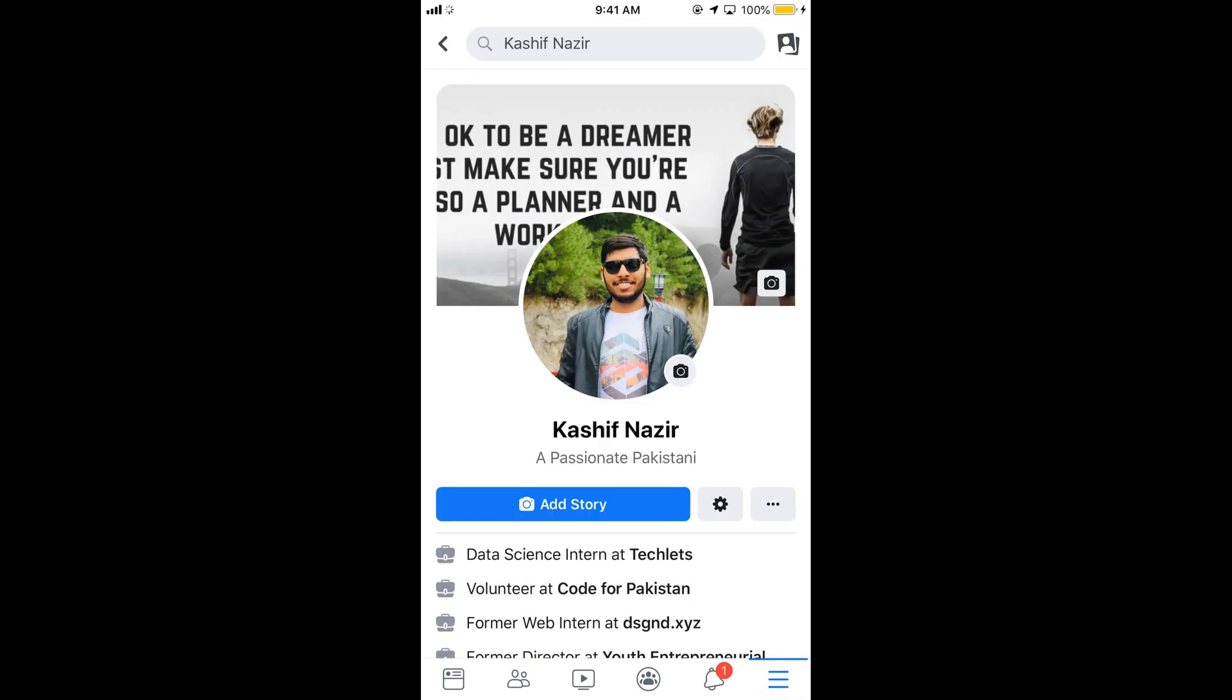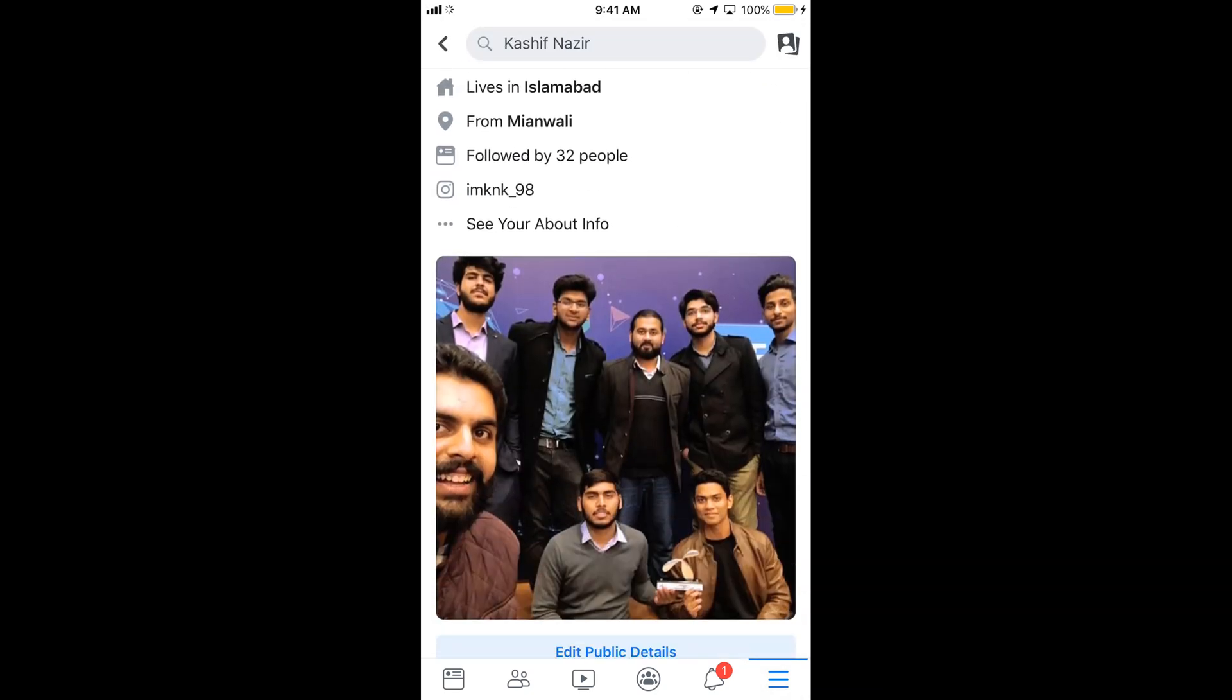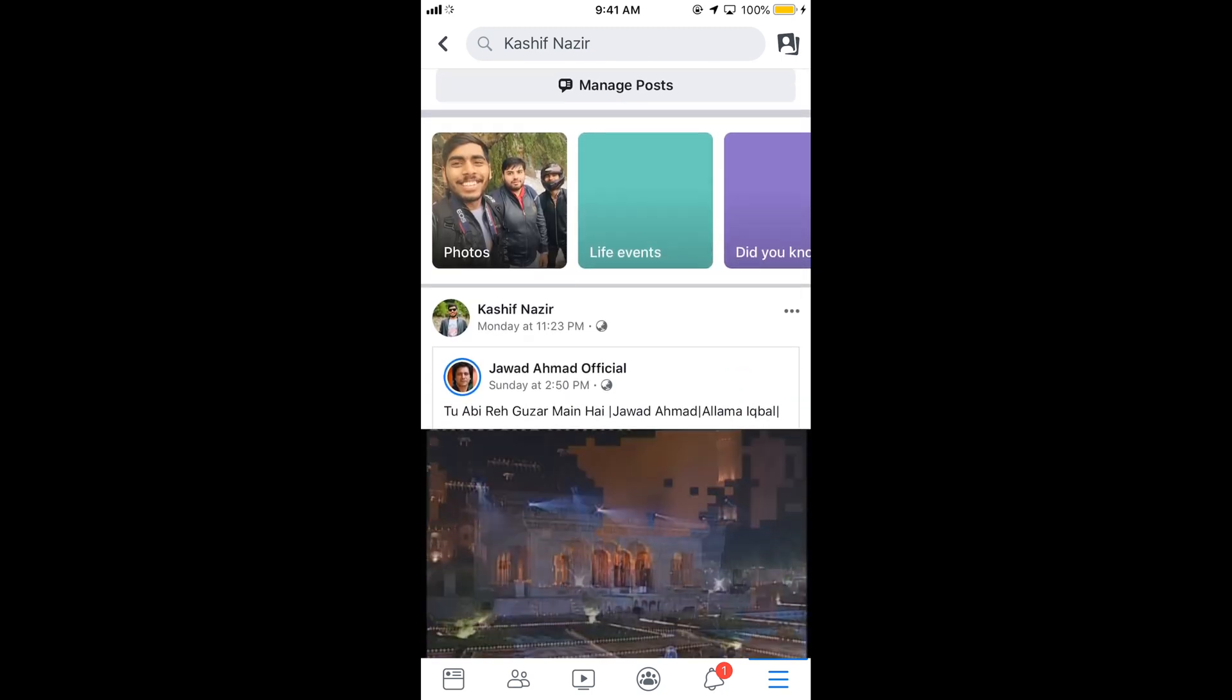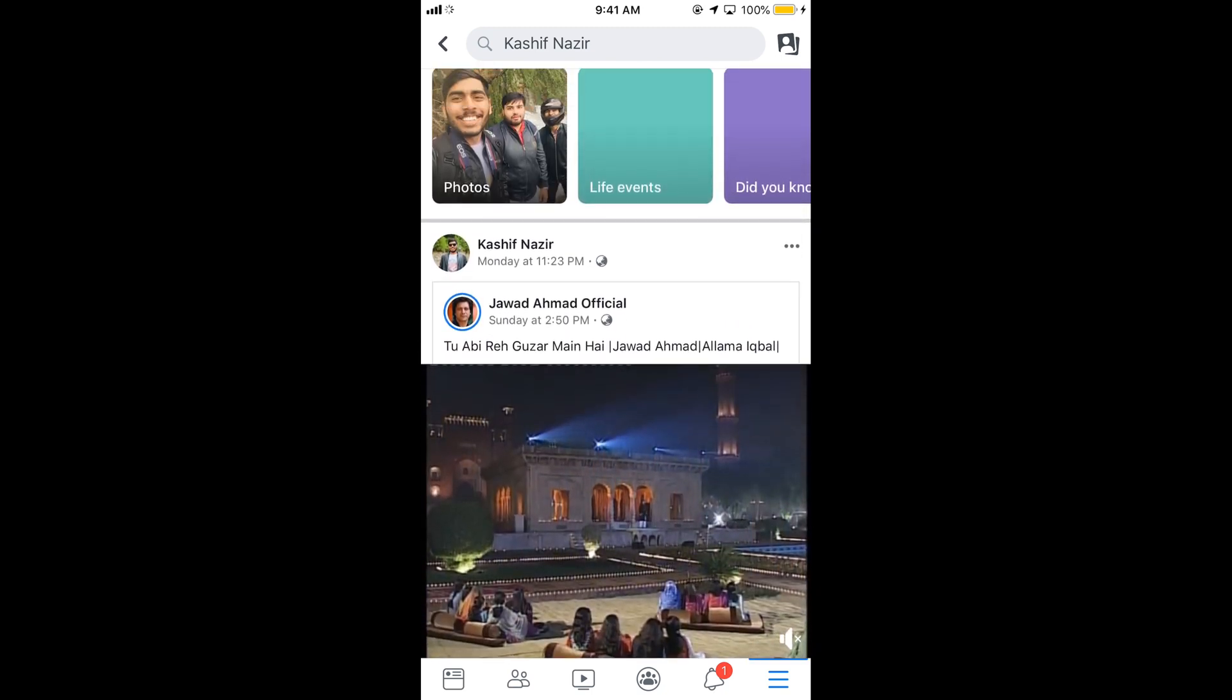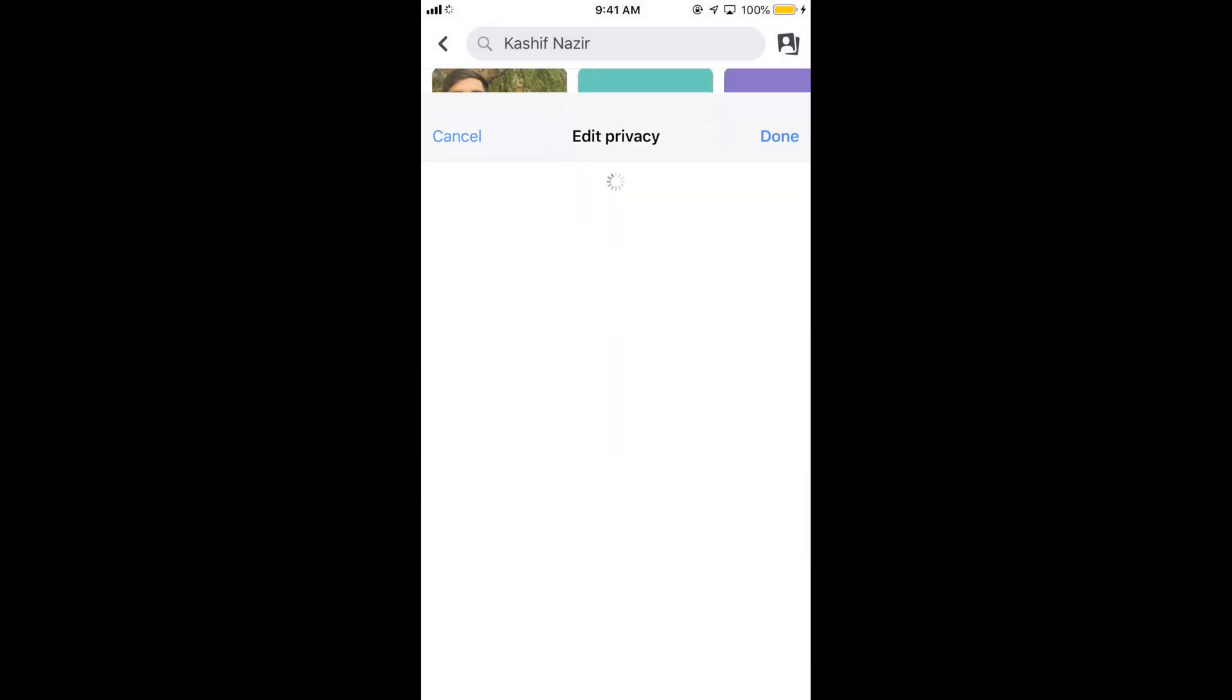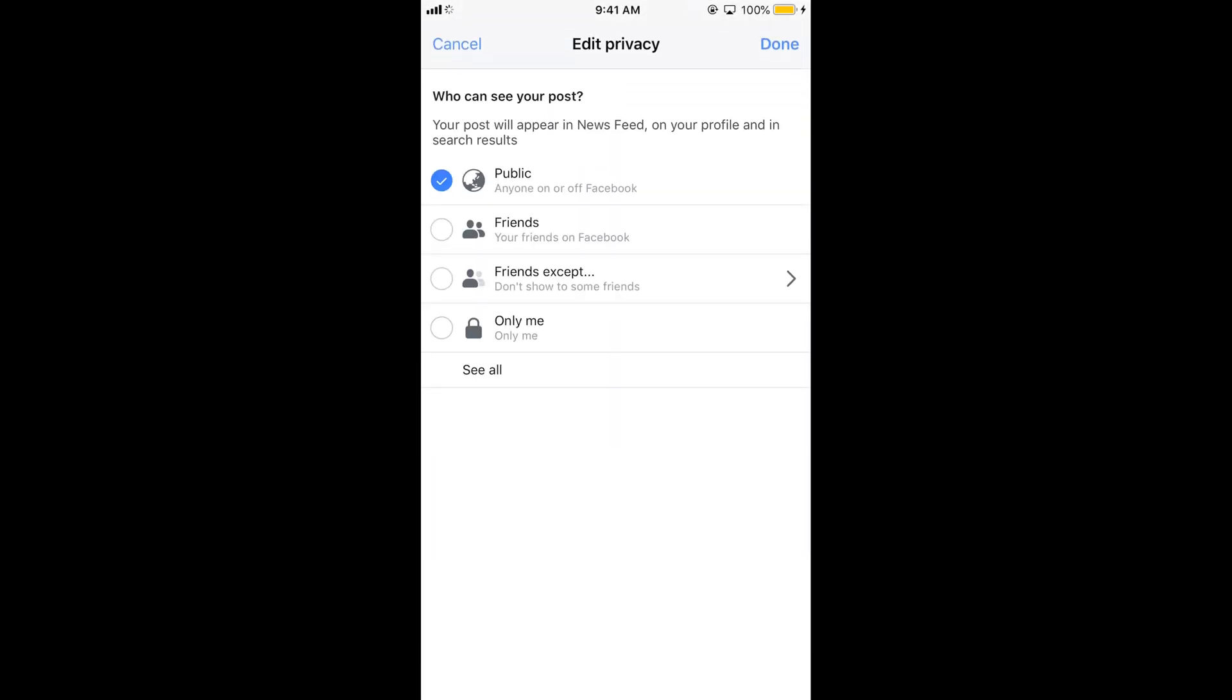Just go to your profile here and scroll down below and go to that specific post. Tap on these three dots. Tap on edit privacy. And tap on only me.